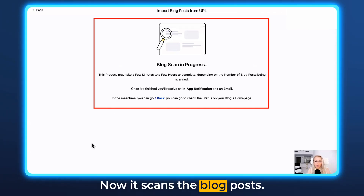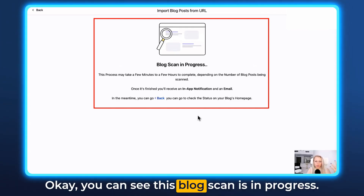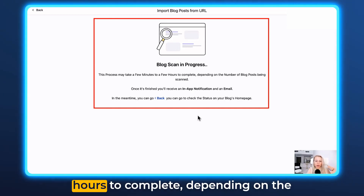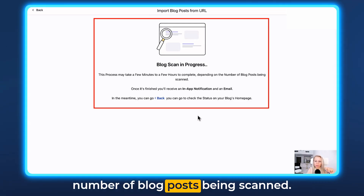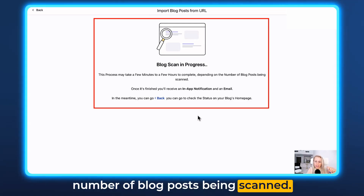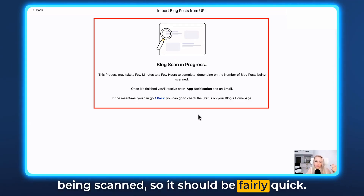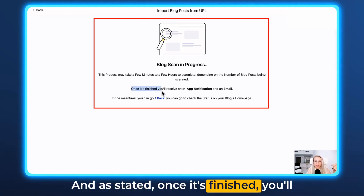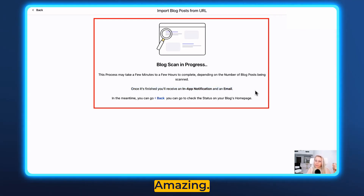Now it scans the blog posts. You can see the blog scan is in progress. It may take a few minutes or a few hours to complete depending on the number of blog posts being scanned. Right now there's only one blog post being scanned, so it should be fairly quick. Once it's finished, you'll receive an in-app notification and an email.